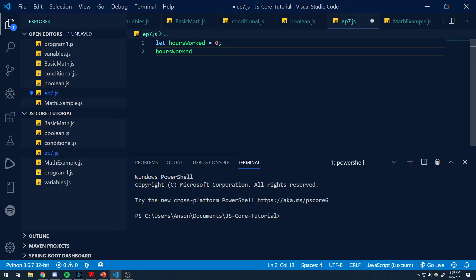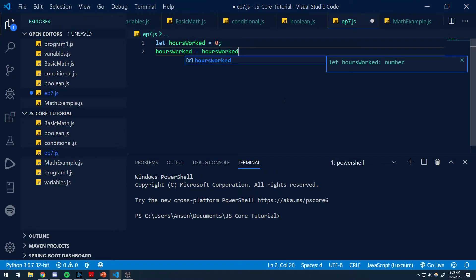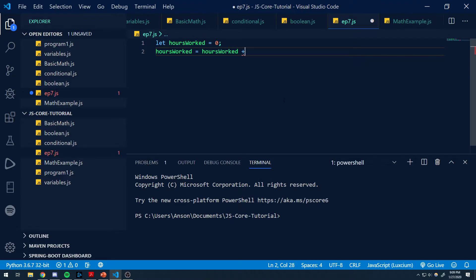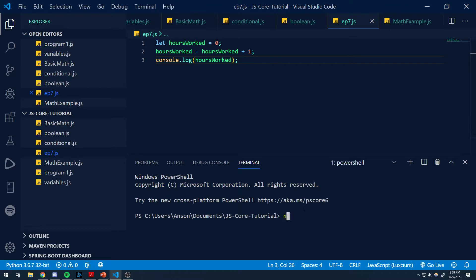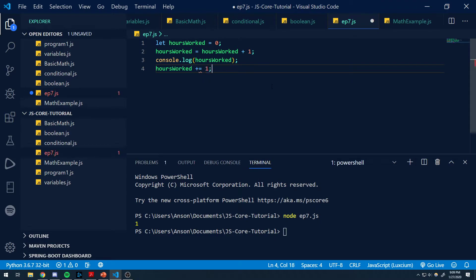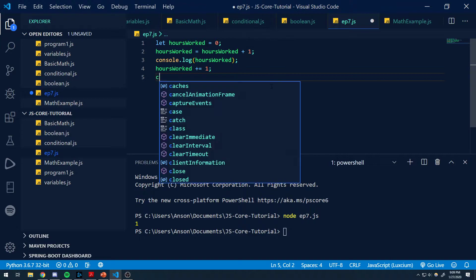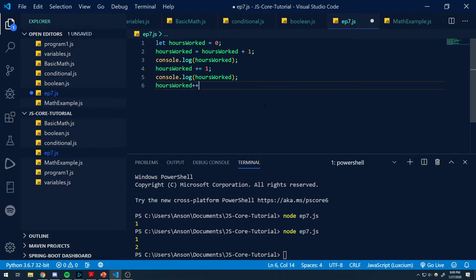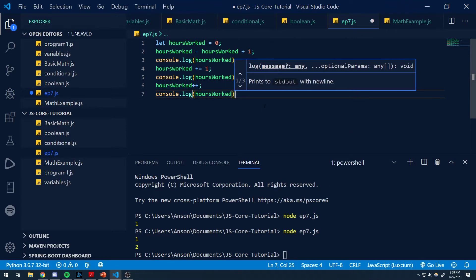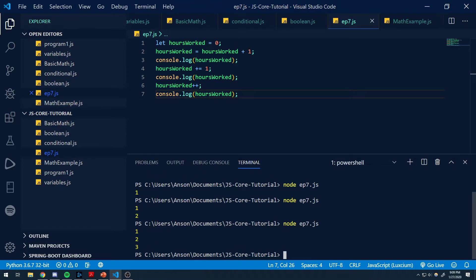We can do it by saying hours_worked equals hours_worked plus one — remember, the equal sign is the assignment operator used for assigning values to variables. We're saying hours_worked is equal to the current value of hours_worked plus one literal value. If we log to the console, we can see that gives us one. We can also use the combined assignment operator hours_worked plus equals one, giving us two. And then we can also just do hours_worked plus plus, which is a much faster operator. That gives us three. Perfect.